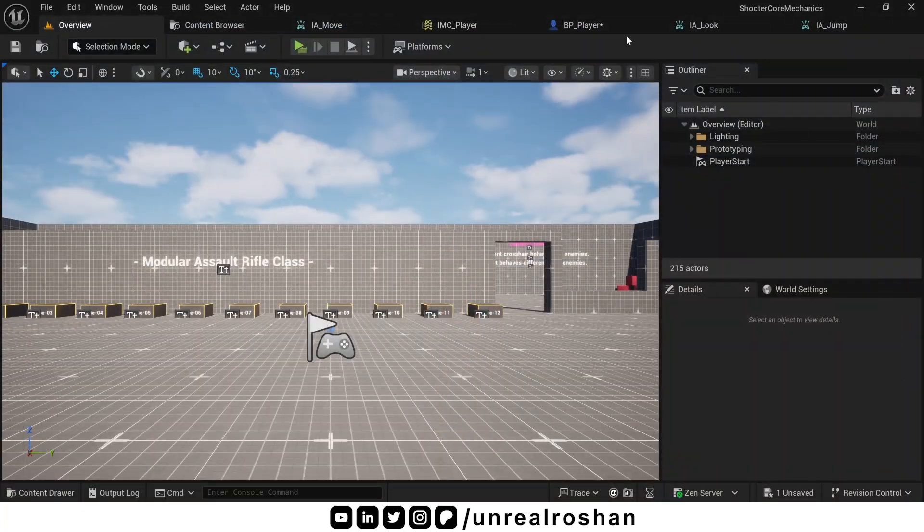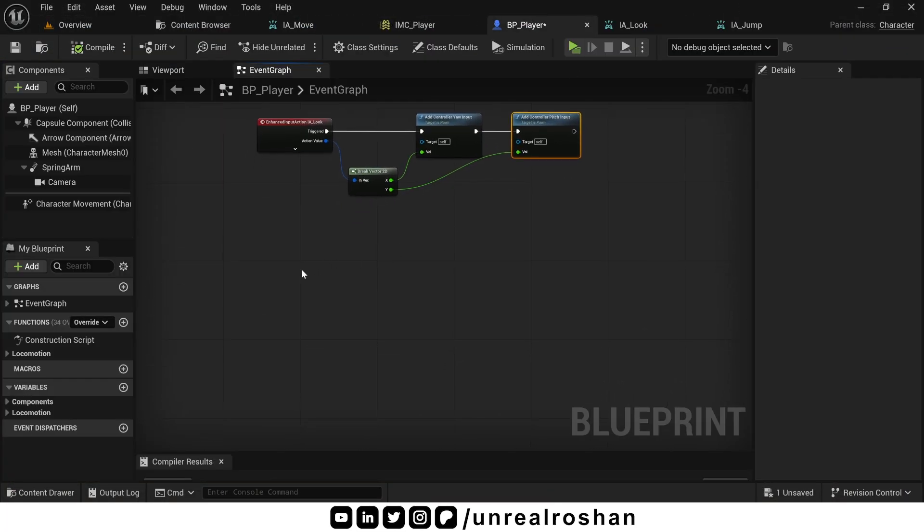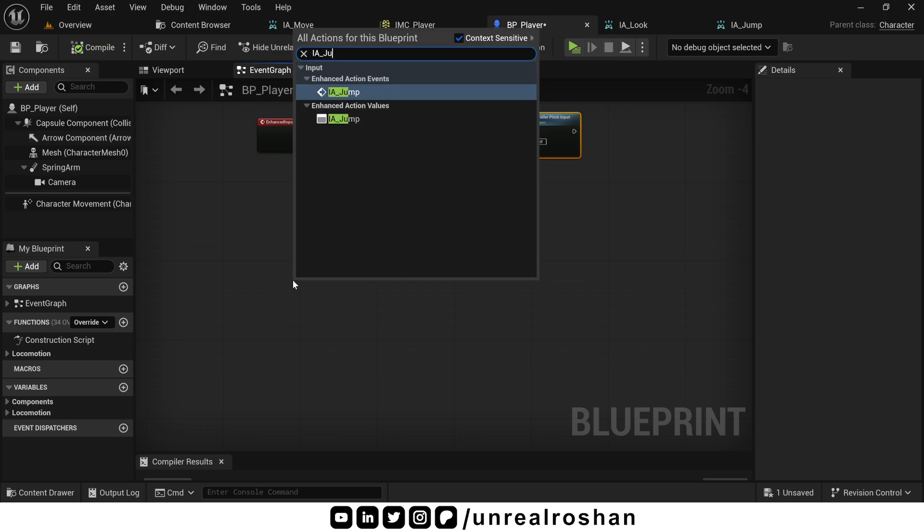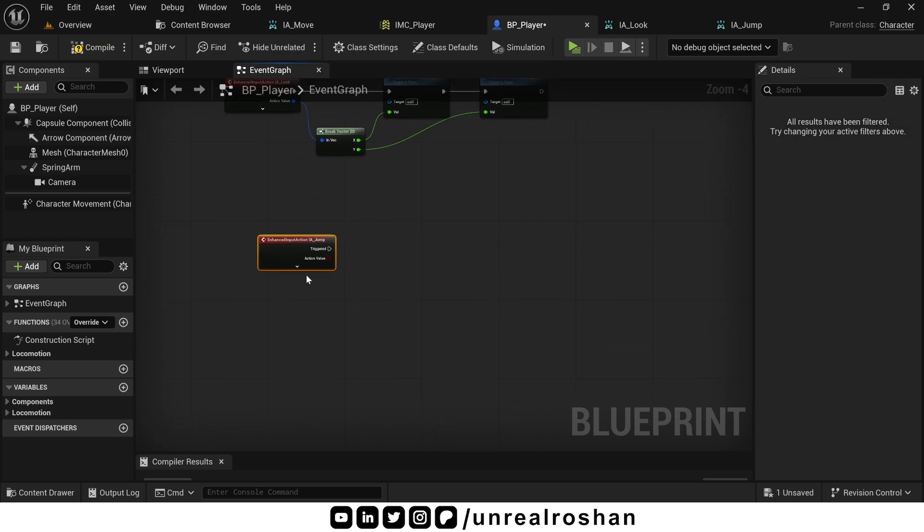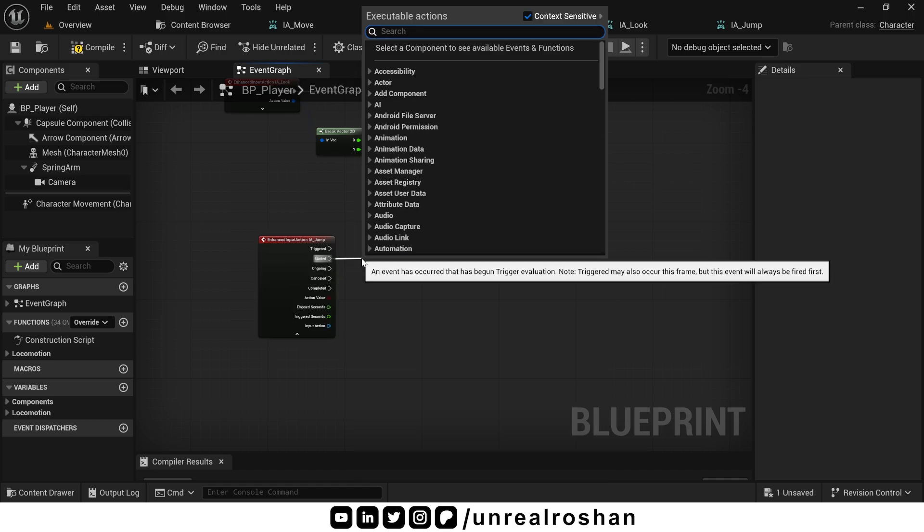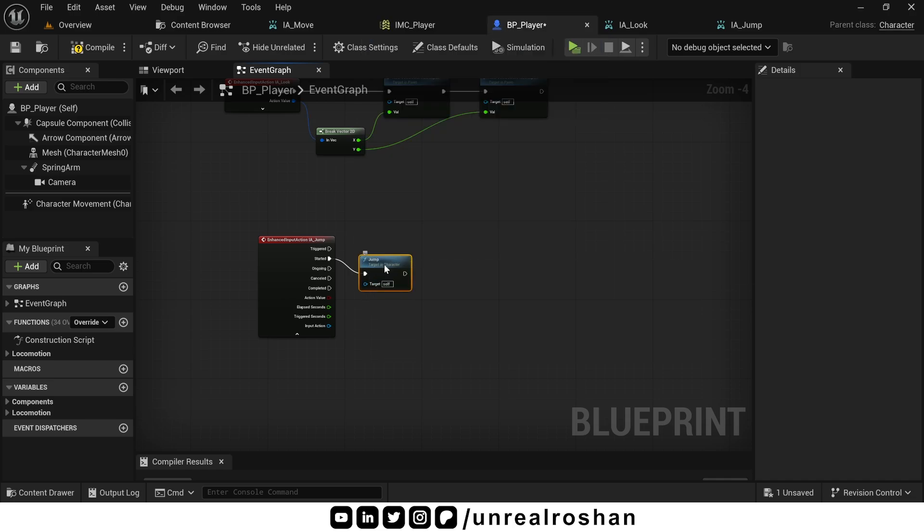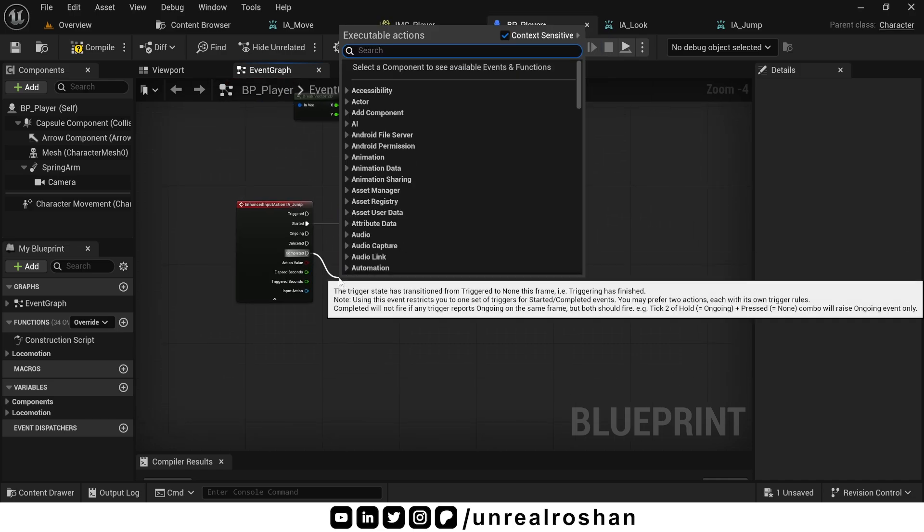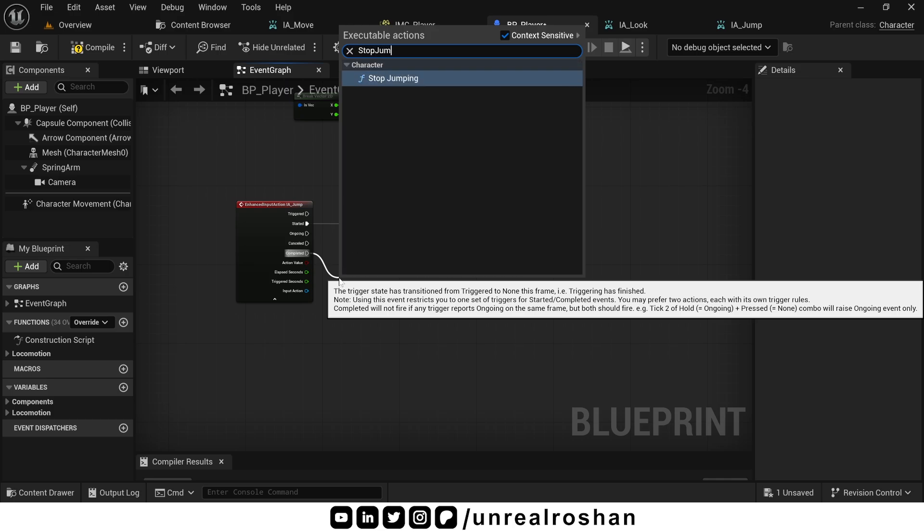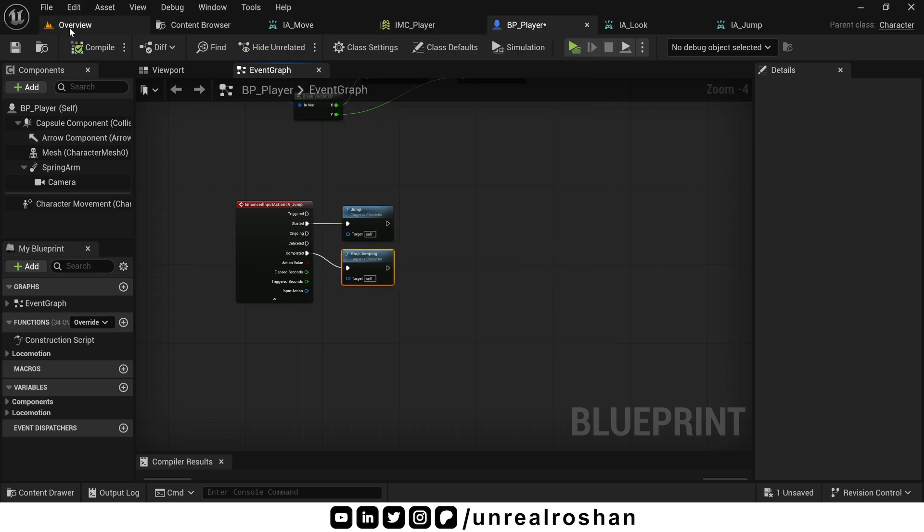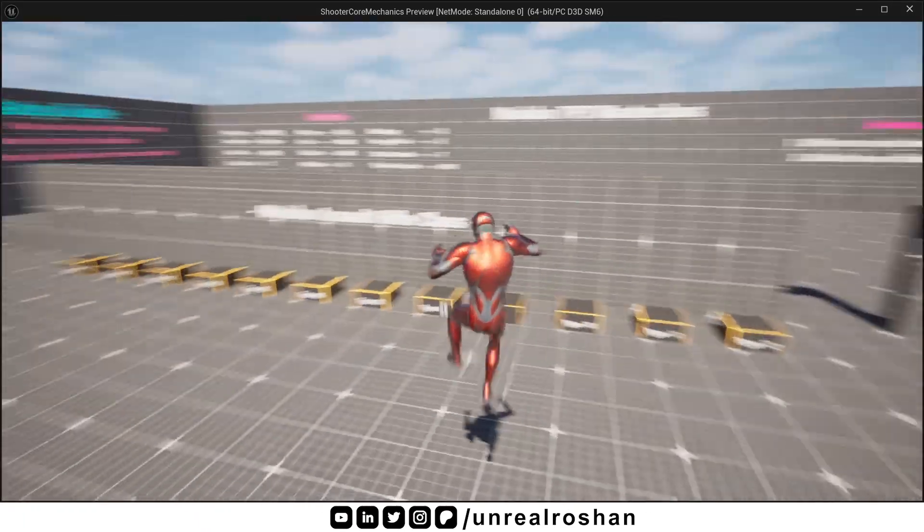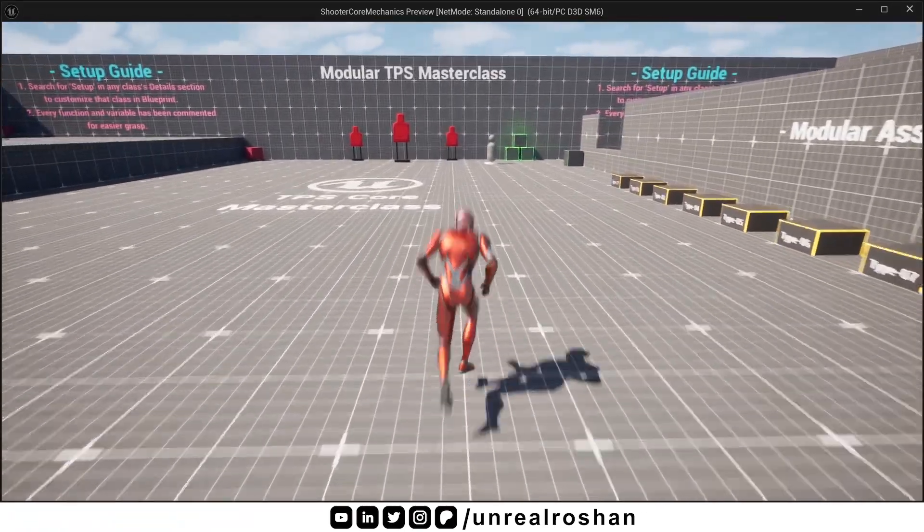Now it's time for jump binding. Search for IAJump action. Here we don't want to use triggered execution pin. Because by default it fires every frame while button is held. Instead use the started pin to trigger jump. Connect it to the jump node. Use the completed pin to stop jumping. Connect it to the stop jumping node. Now test. As you can see, jump is working exactly as expected.